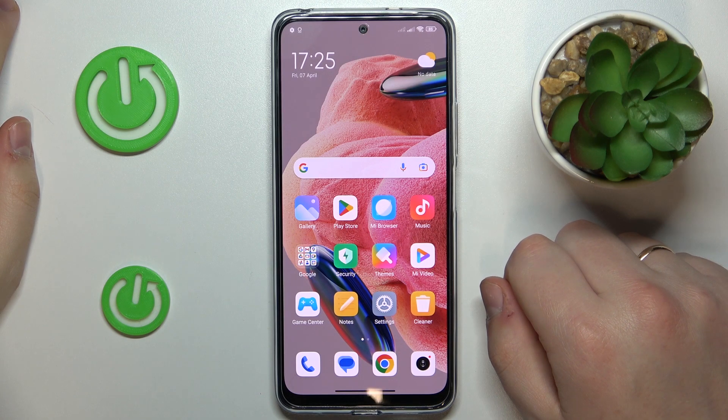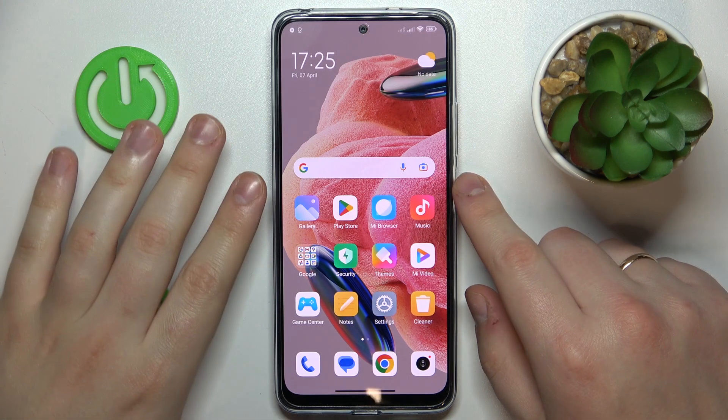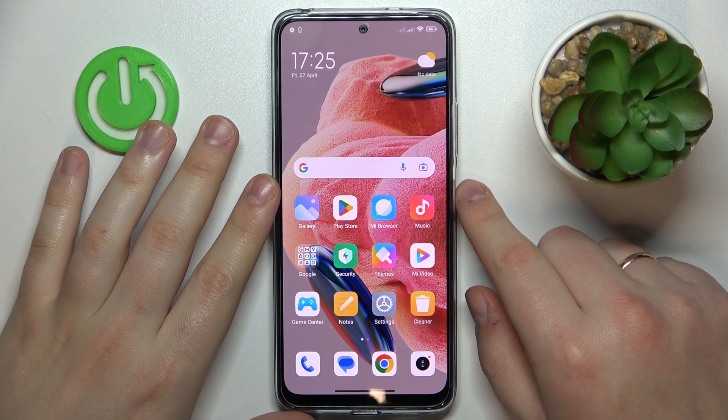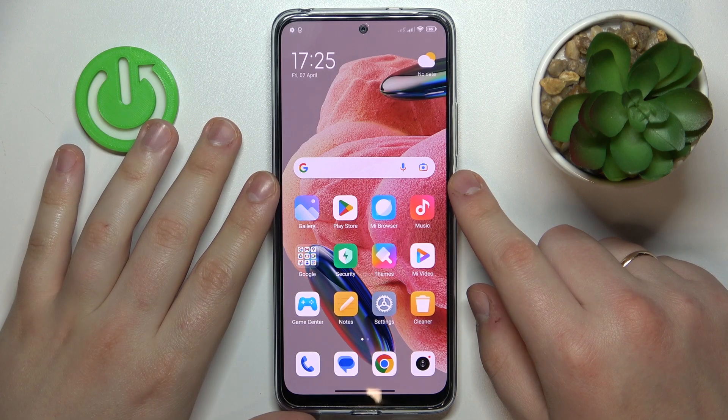This is Redmi Note 12 and today I would like to demonstrate that you can set up parental controls on this device.